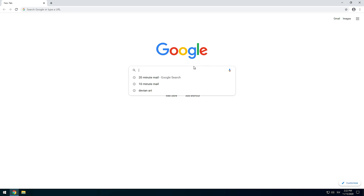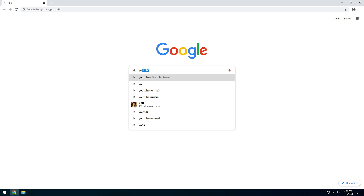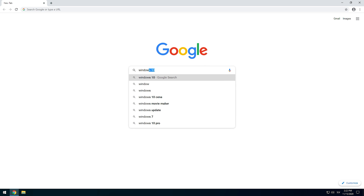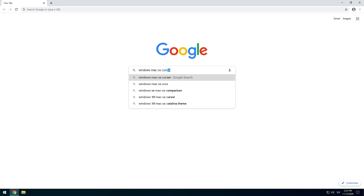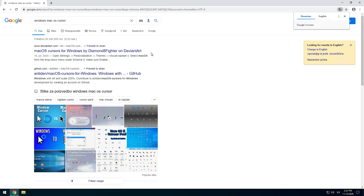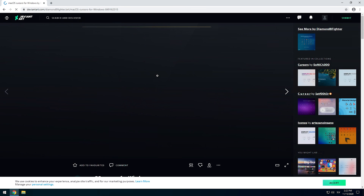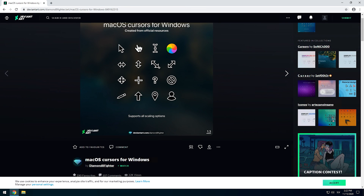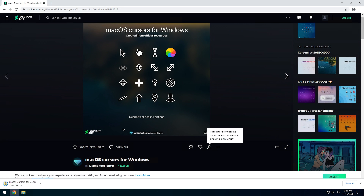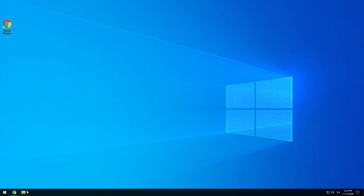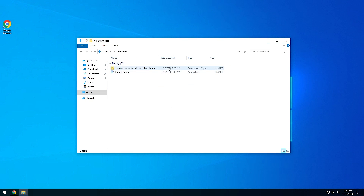Open up your web browser and search for macOS cursor and open up the DeviantArt webpage. Click on the first link and wait for the site to load, then click the download button or the arrow. You may need to register on DeviantArt to download files.